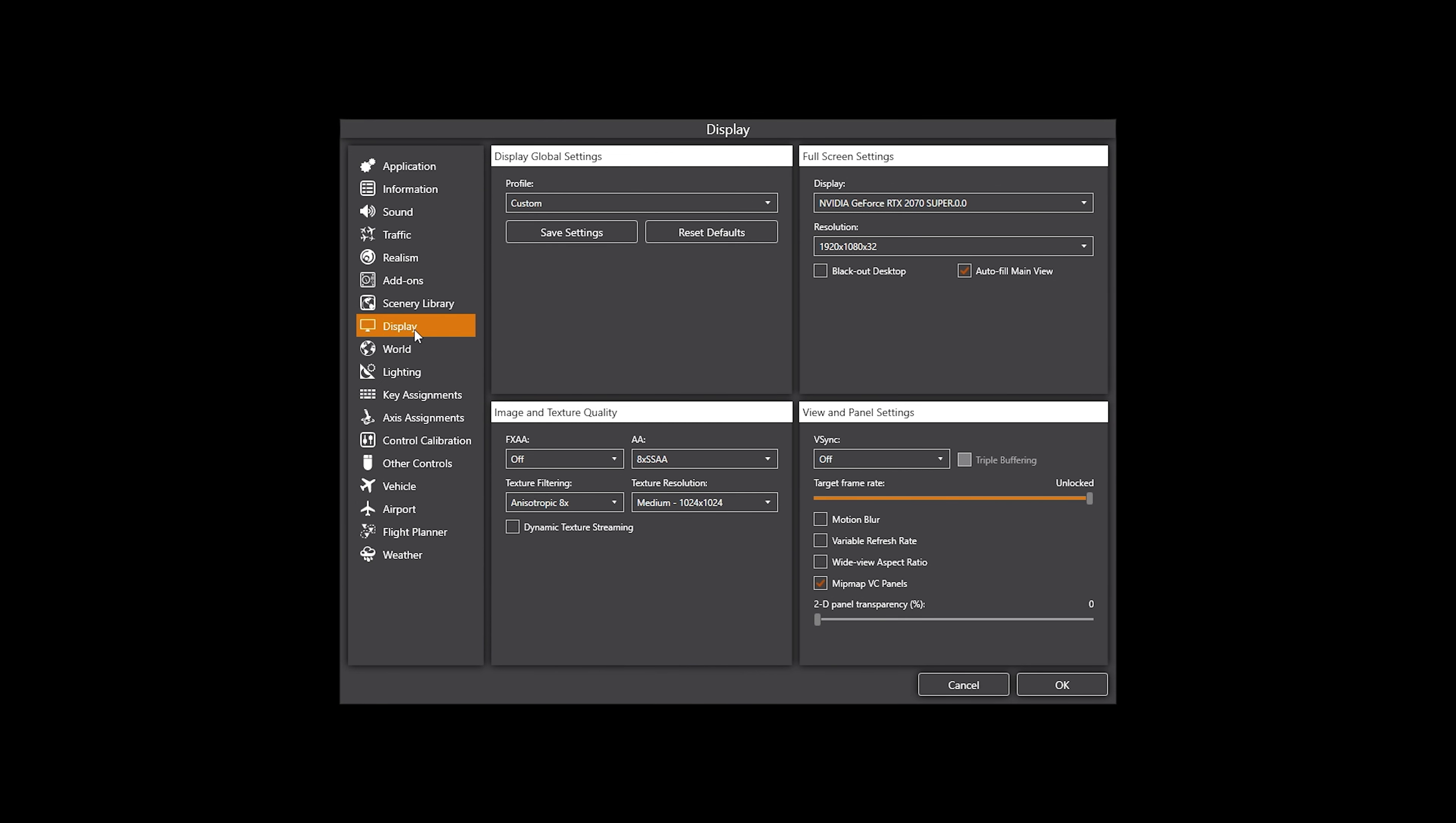So, I'm inside the display setting on P3D, and I just wanted to run you through these settings. Now, obviously please bear in mind that I'm running an i9-9900K, 32GB of RAM, and a GeForce RTX 2070 Super. So please bear in mind that these are my settings for my performance of my PC. Obviously you guys might be better, might be worse, but please bear in mind that you might get better performance or not so good performance depending on the spec of your PC.